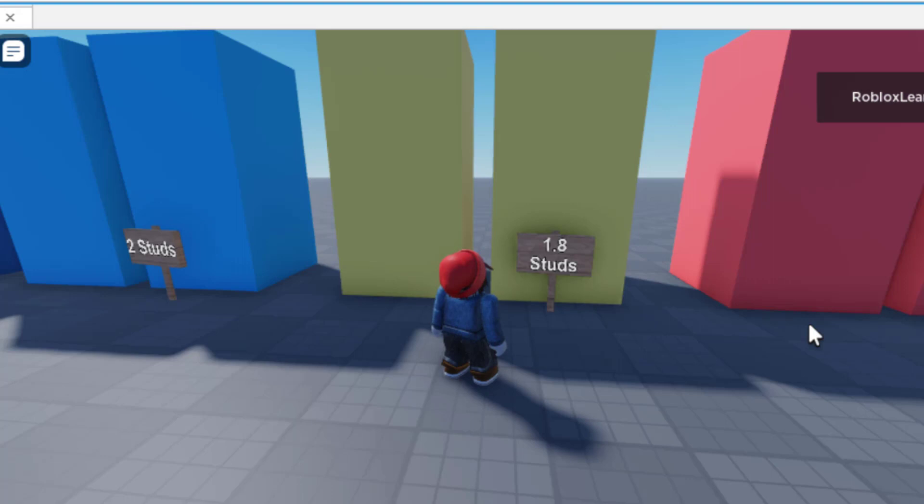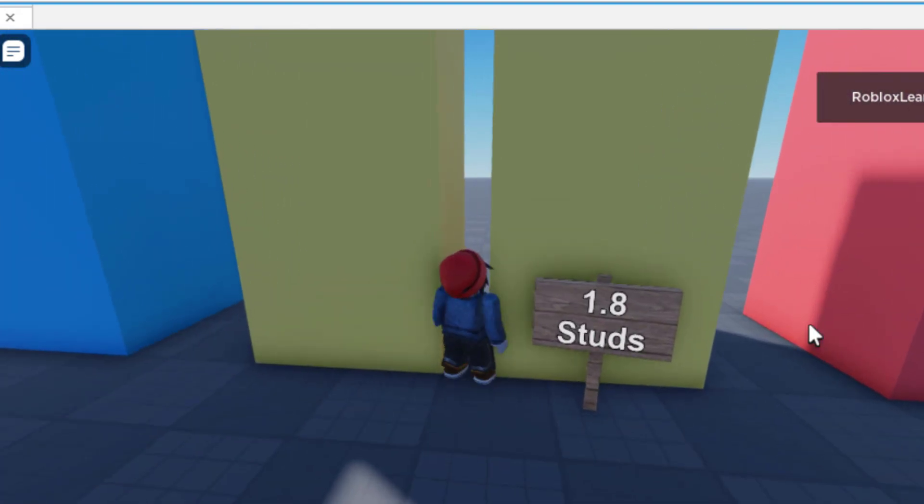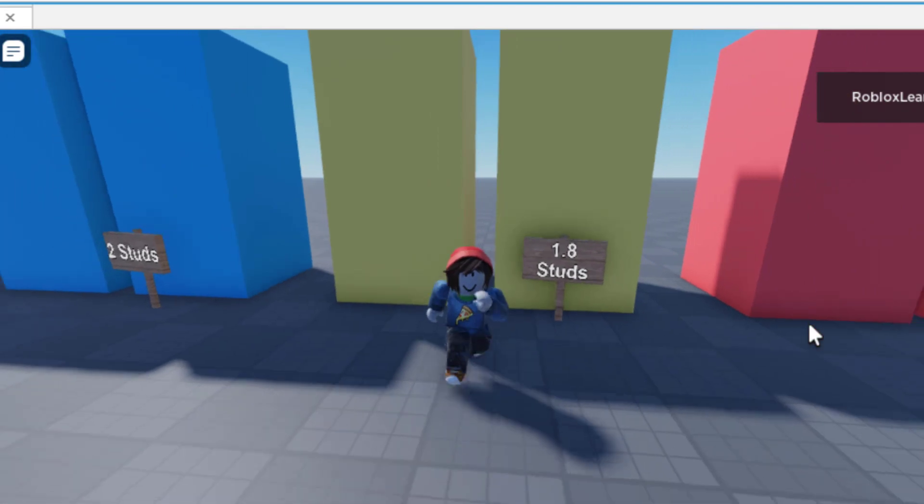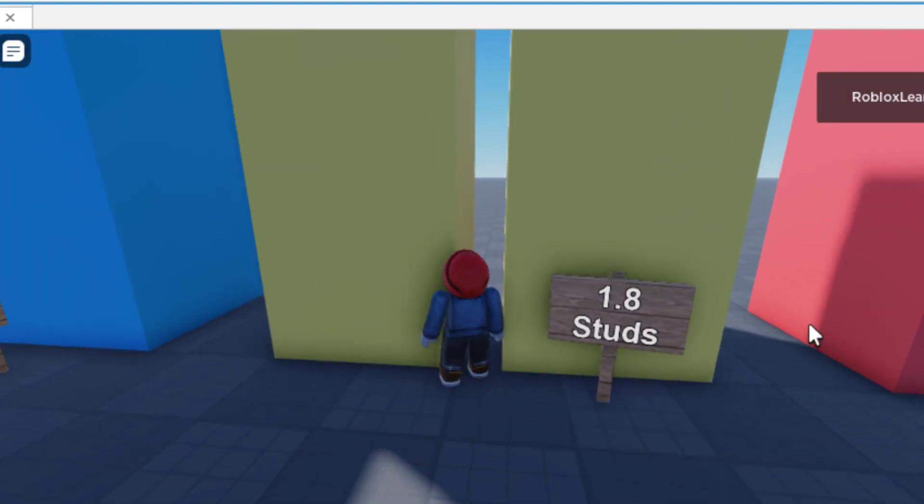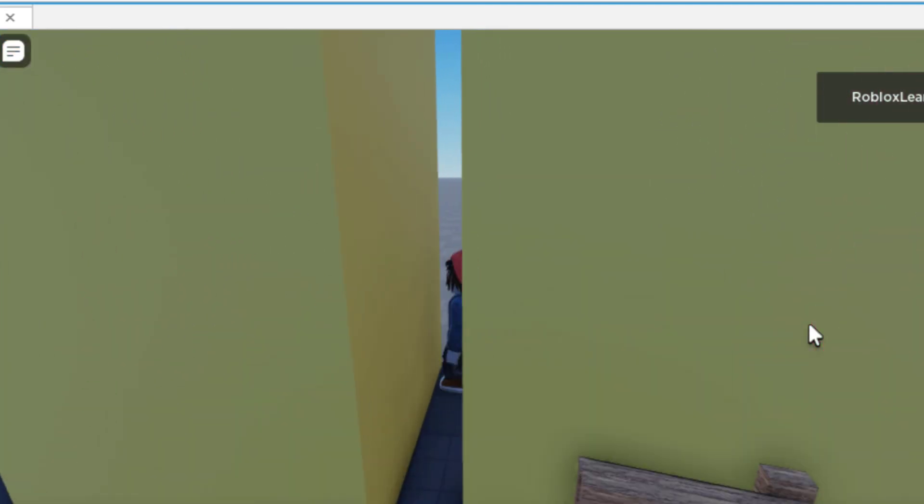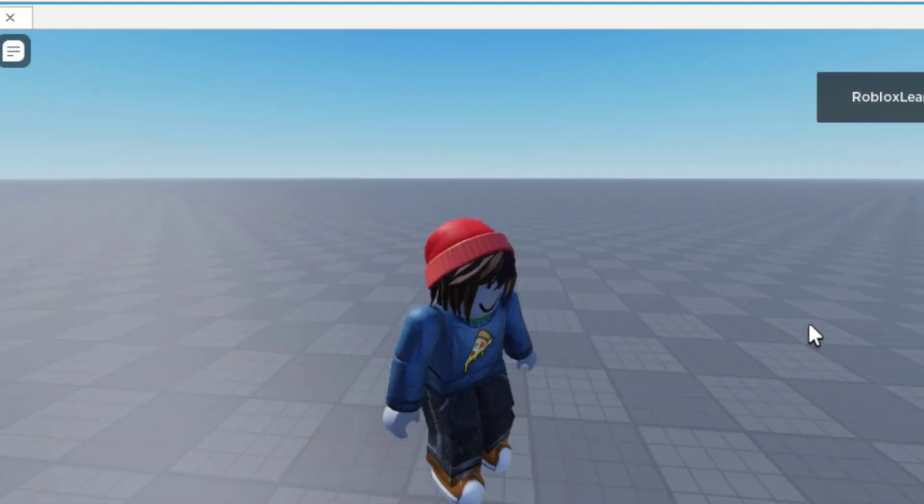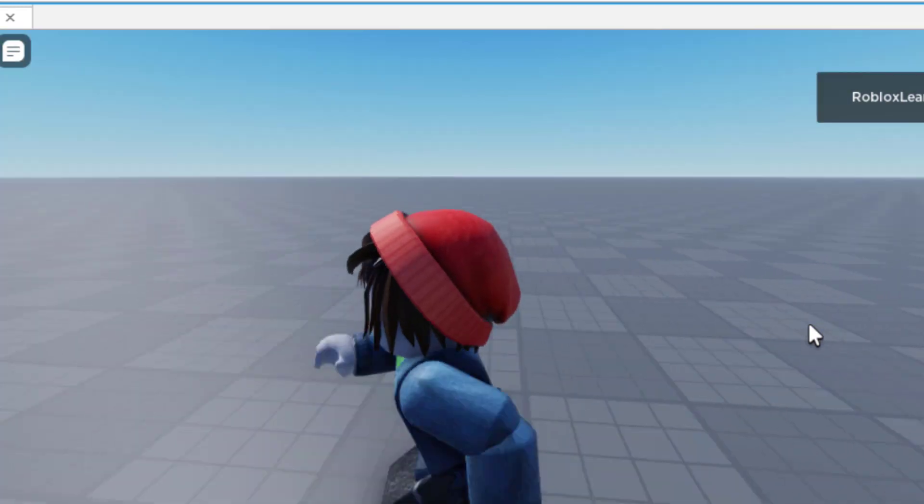Now we have 1.8 studs. Now there's no way I can fit in here, right? So you can see there's no way. But if you know the trick with Roblox, if you go to the corner and then turn, you can walk through. So 1.8, no problem.